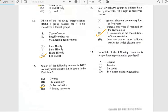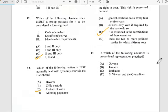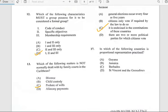Number seventeen says 'In which of the following countries is proportional representation practiced?' And it has to do with Guyana.